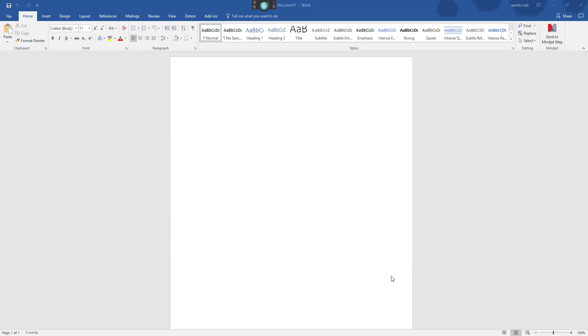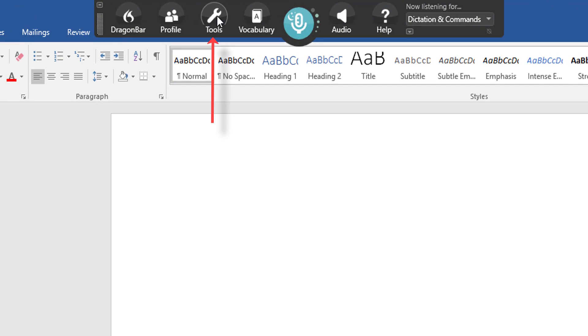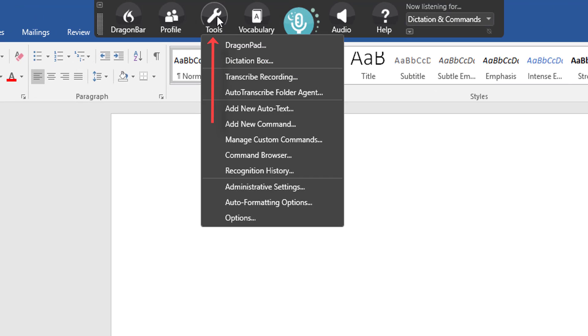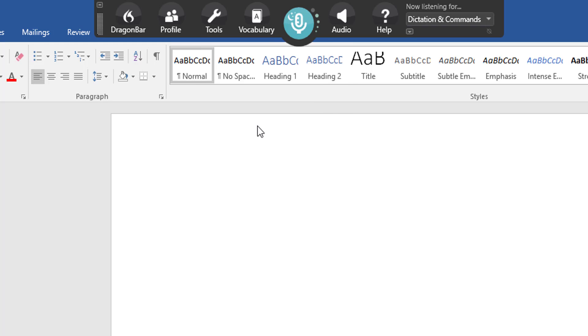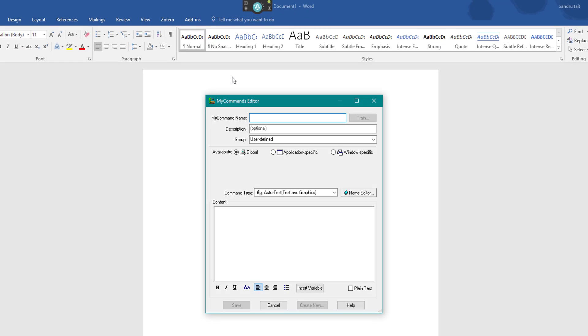So I'm going to start with the first option. I want you to go to the top to the Dragon bar, select Tools, and go down to the middle where you can go to manage custom commands. But I want you to go first to add new command. This will bring up a window.